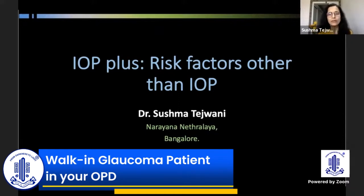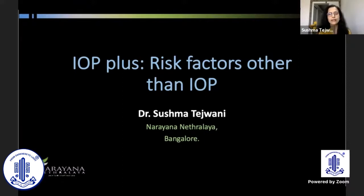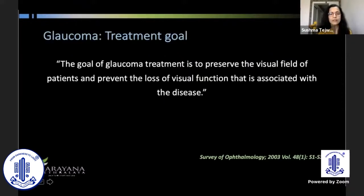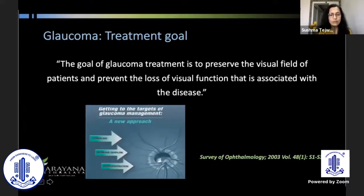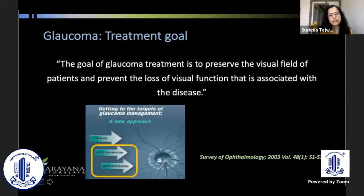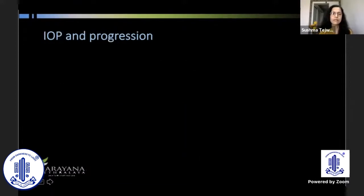I'll talk about what risk factors we need to look at other than IOP in a glaucoma patient. Although whenever we talk about glaucoma, it's largely the IOP that we keep talking about. The goal of treatment in glaucoma is to preserve the visual field of the patient and to prevent the loss of function associated with the disease.